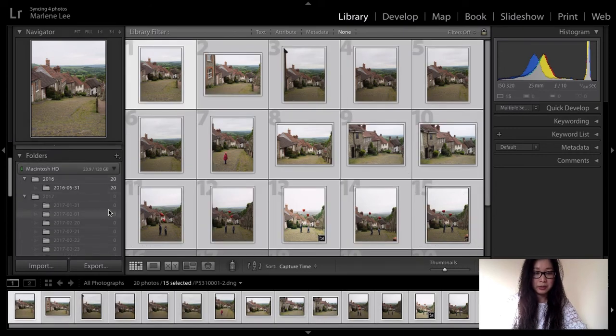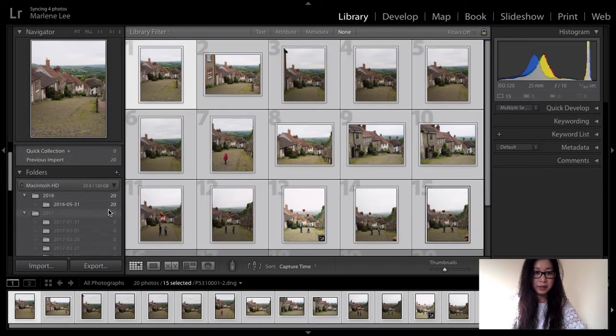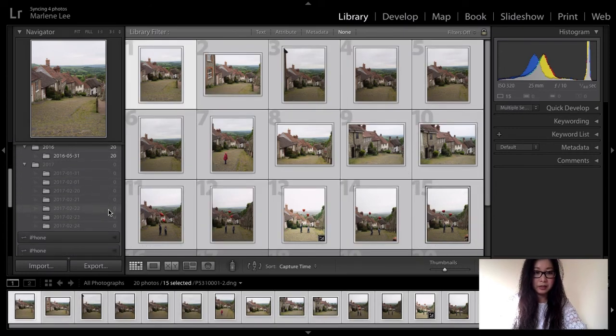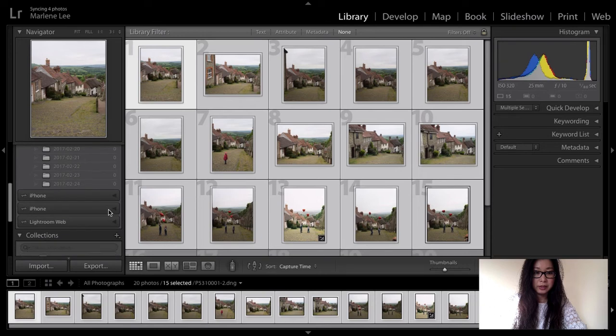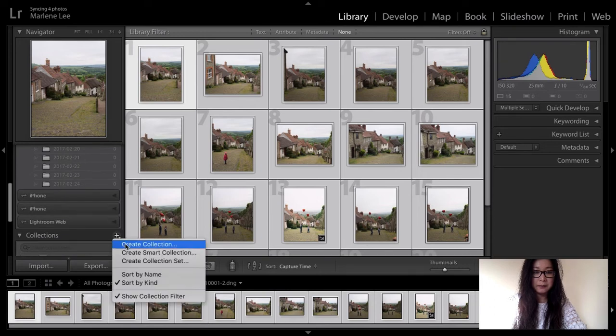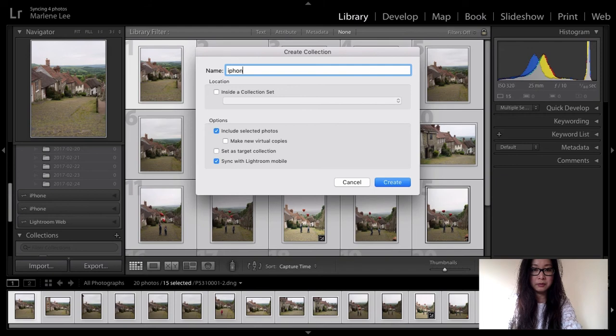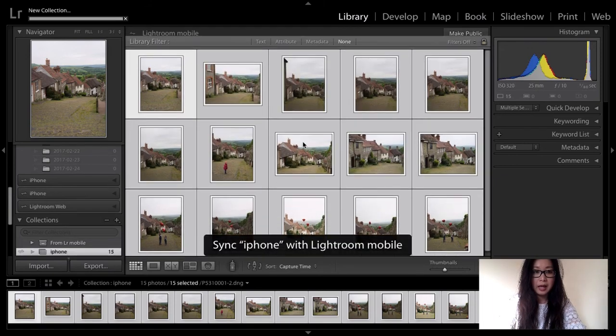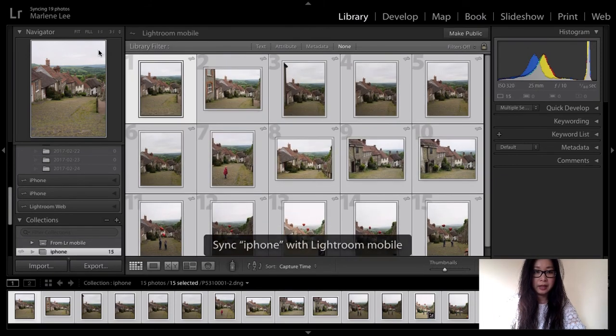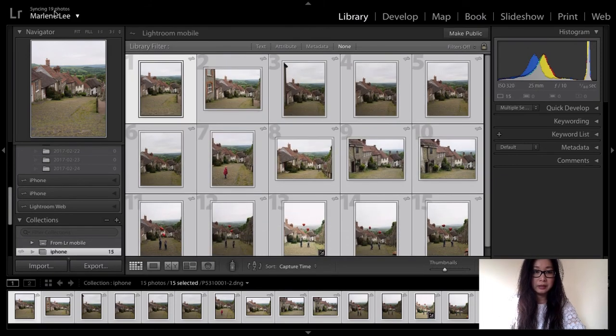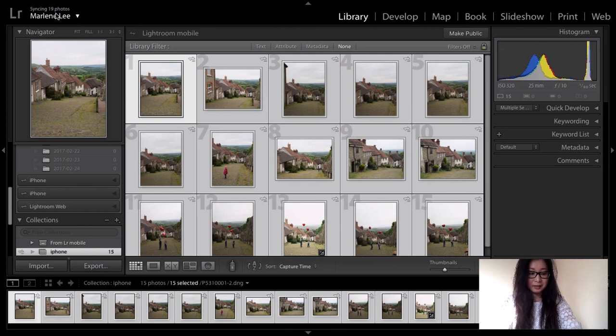I'm going to go over to the left panel here under Collections. I'm going to hit the plus tab, Create Collection, and I'm going to put iPhone for argument's sake. Hit Create and there you have it. It's now syncing with the mobile device.